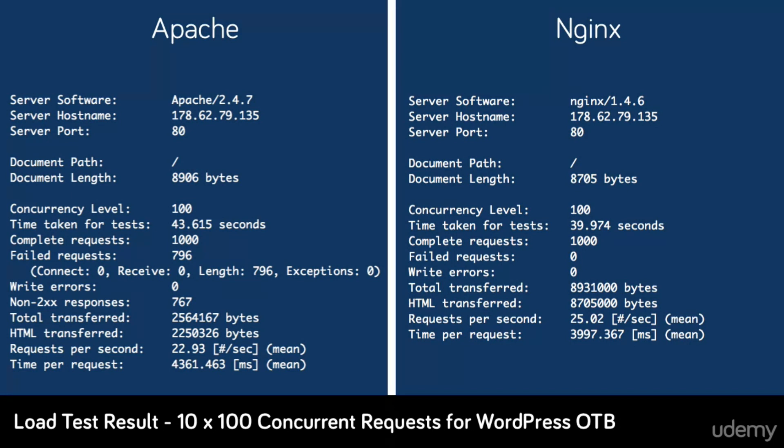Remember, NGINX will serve static resources without the need to involve any server-side languages. And this gives it quite the advantage over Apache.